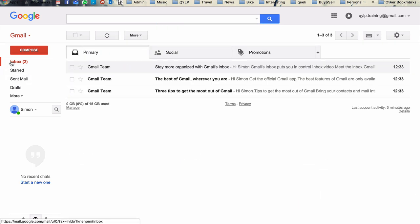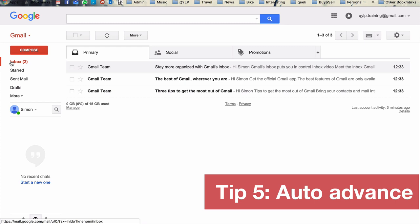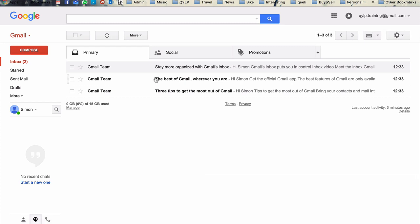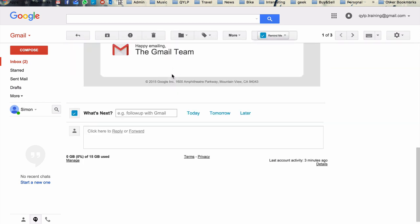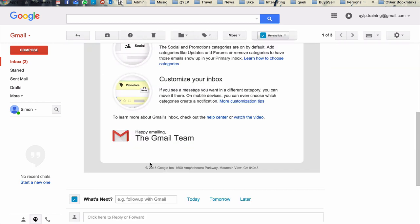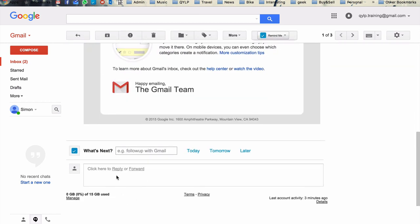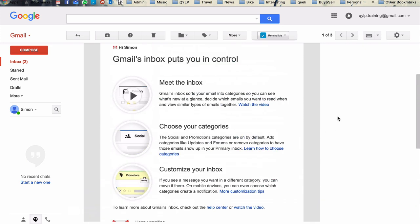Okay, the next tip on my list is auto-advance. So one of the most frustrating things with Gmail is that whenever you respond to an email and send it, then it takes you immediately back to the inbox. Now, often what people want to be able to do is that as soon as they've dealt with a piece of email and responded to it, they want to be taken to the next email in the inbox so they can then deal with that. And this functionality enables you to do just that.